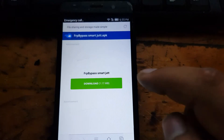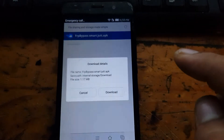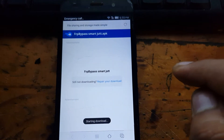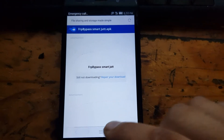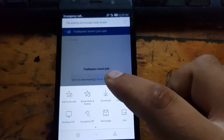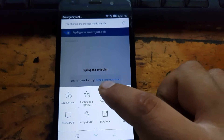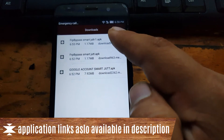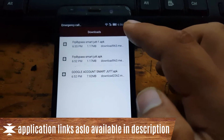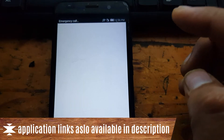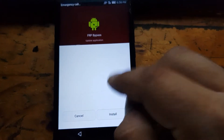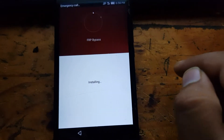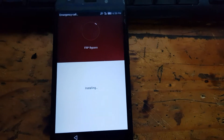Click Download and the download will start. Then click on the three dots and go to Downloads. You will see the first application downloaded is the FRP Bypass APK. Click on it to install. If it asks you to unblock it, unblock it, then click Install and wait for the installation to finish.